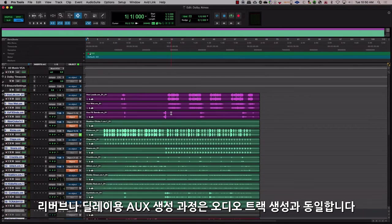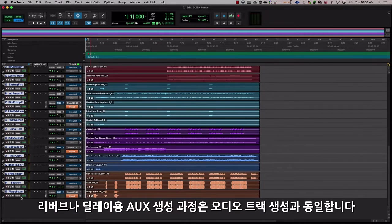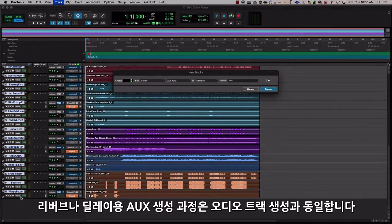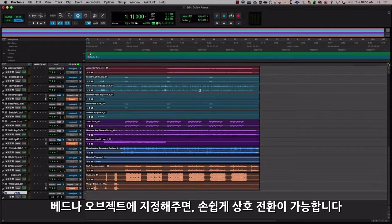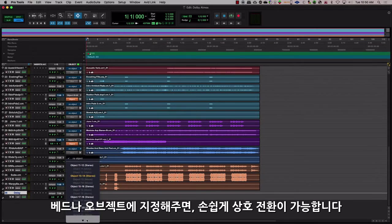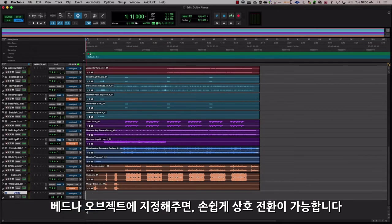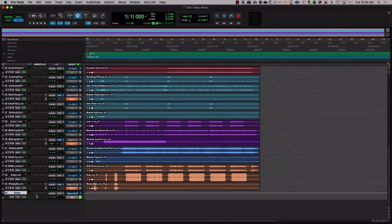When creating auxes for reverbs or delays, those are treated the same way you would treat an audio track. You can assign them to a bed or an object if you need to toggle between them.